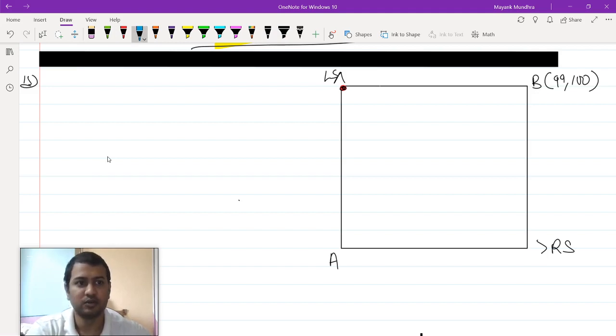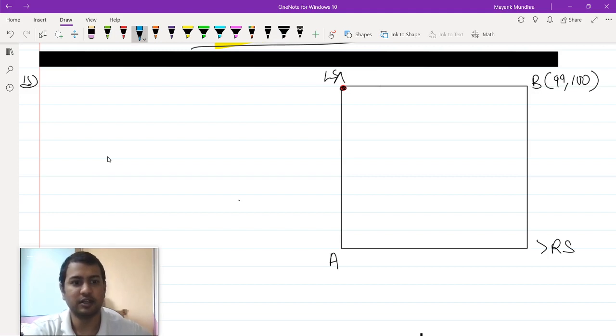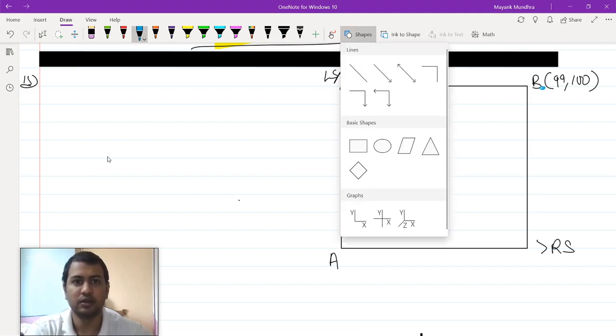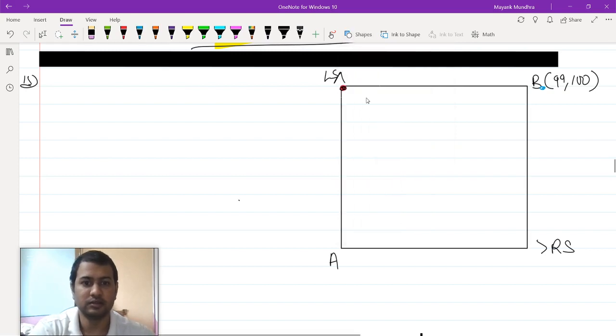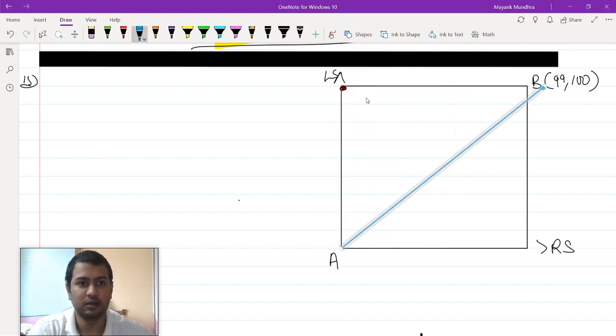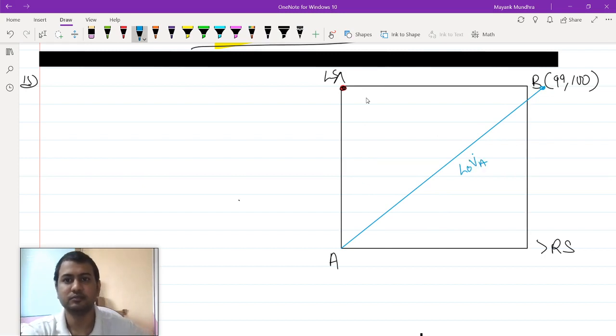The line of vertices for agent A will reach this point here, it will look like this. This is a line of vertices of agent A.